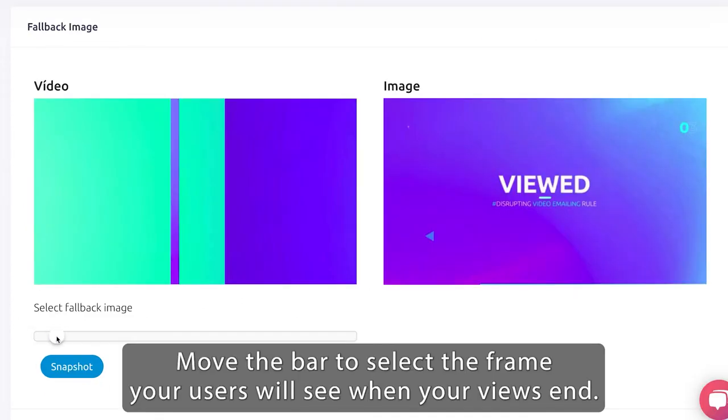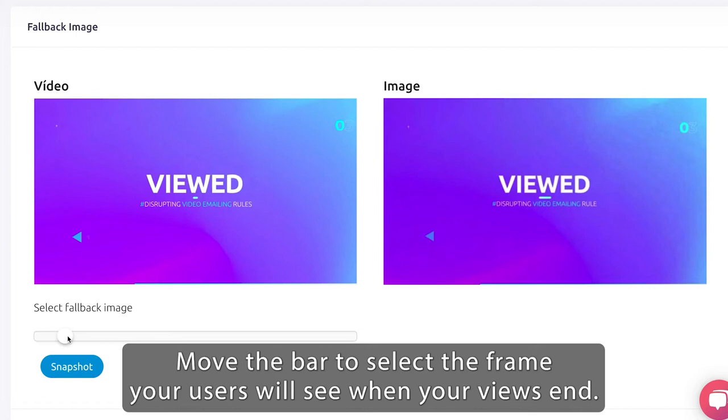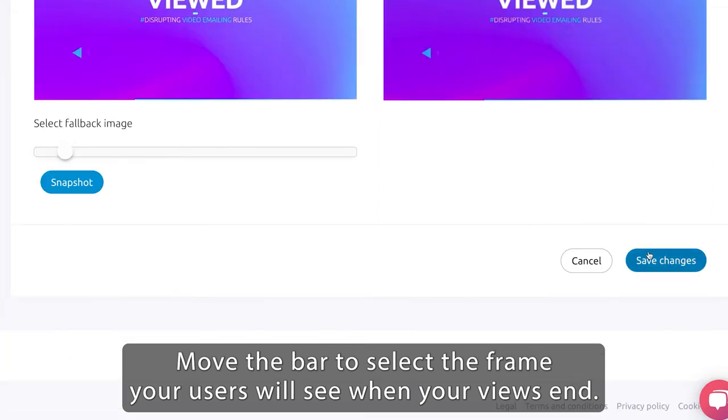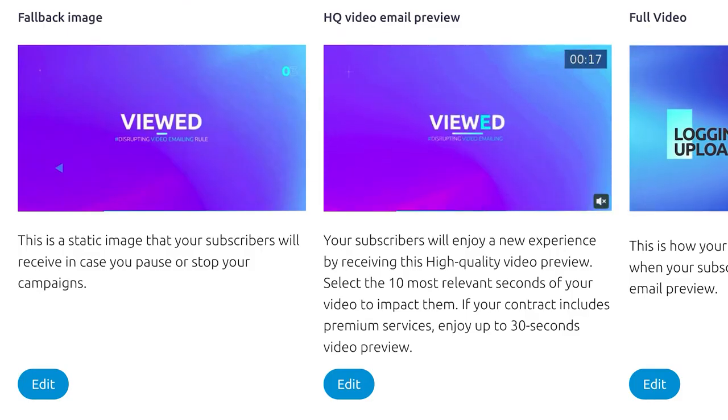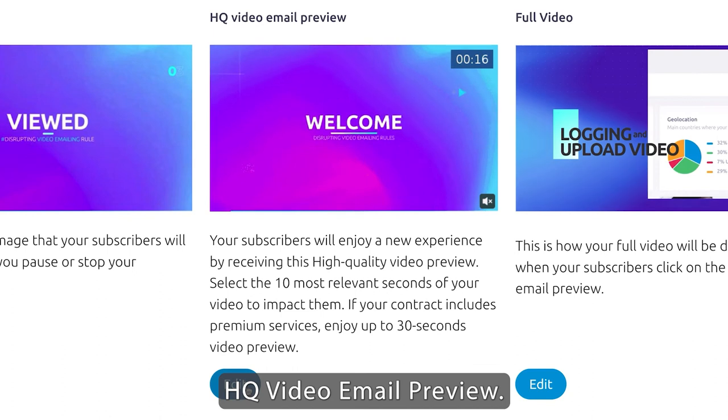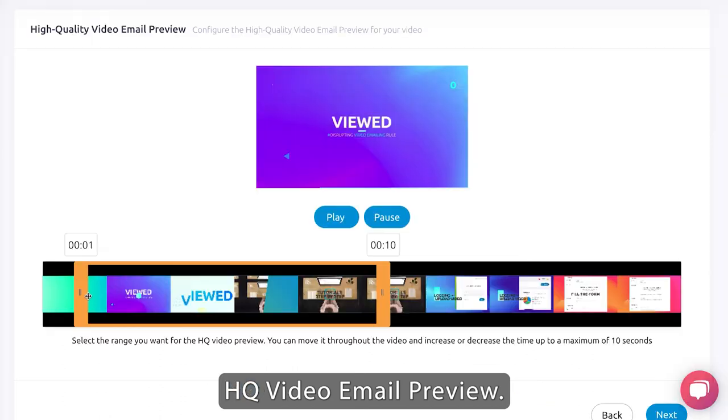Move the bar to select the frame your users will see when your views end. HQ video email preview.